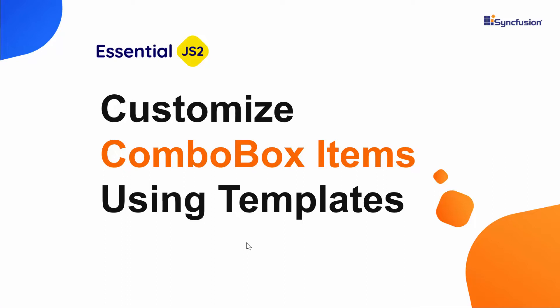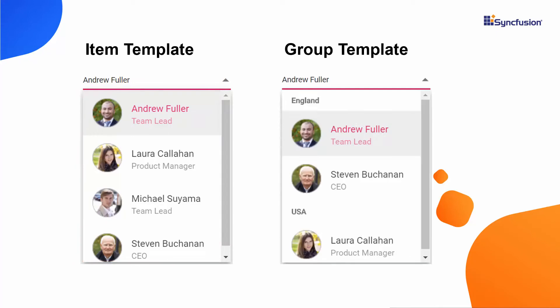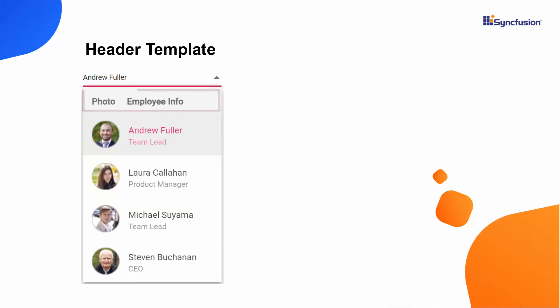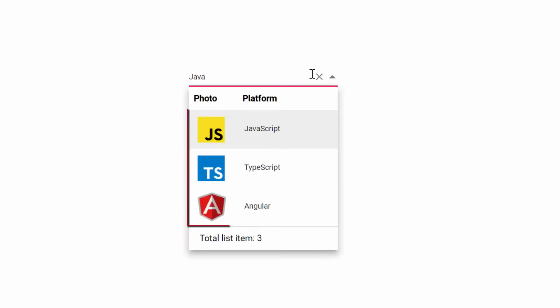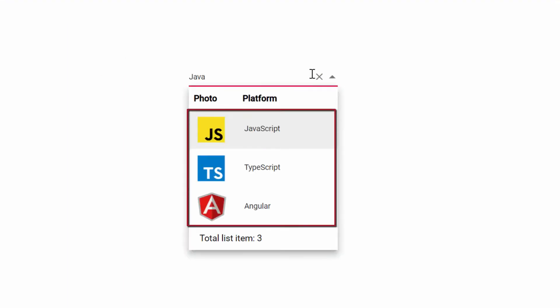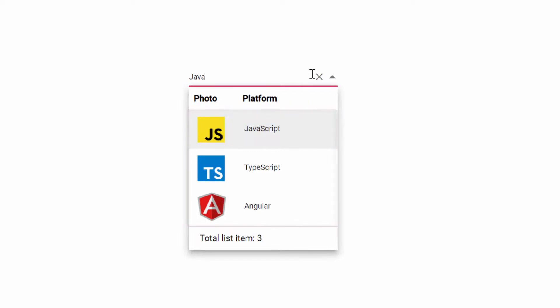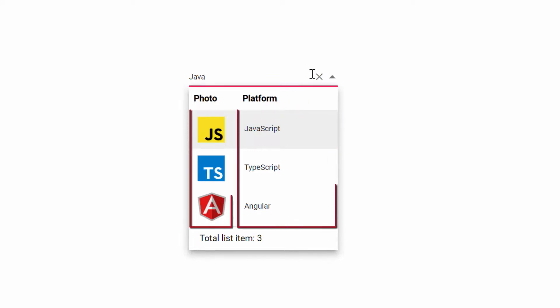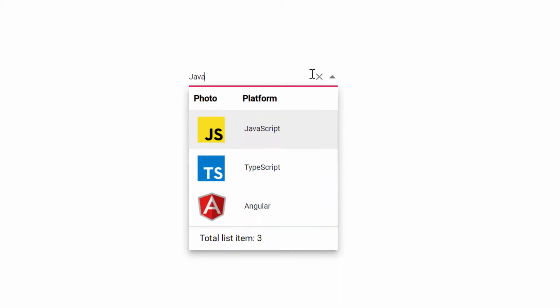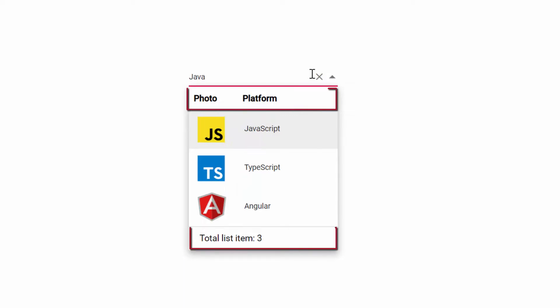The ComboBox supports several options to customize each list item, group title, header and footer elements. Look at this online example. You can see the ComboBox popup showing web platform names and images. Each list item is split into two columns to display the web platform name and image. Also, you can see the ComboBox popup shows a customized header and footer.